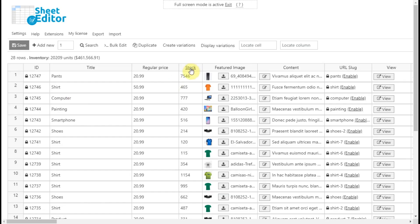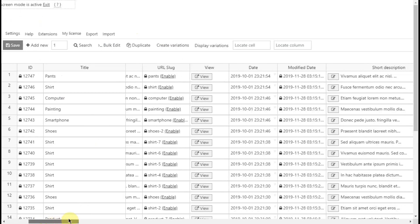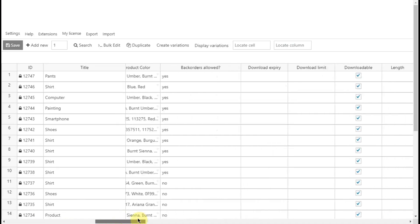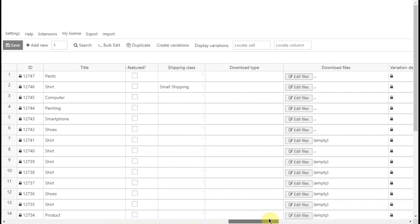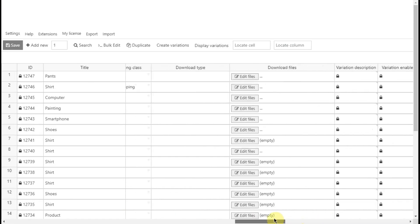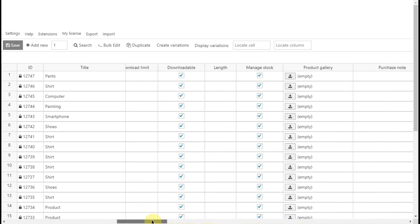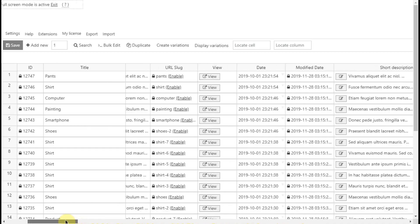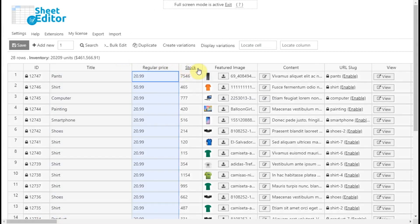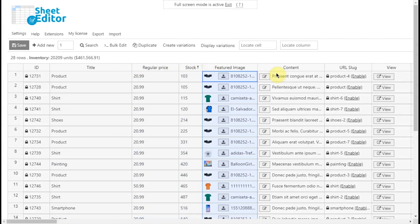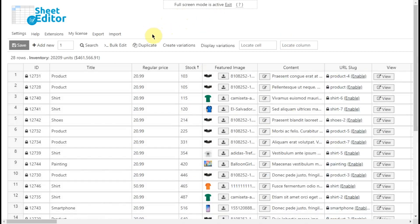It displays all your products on a spreadsheet where you can quickly edit values as you do in Excel or Google Sheets. Your product fields will appear automatically as columns. You'll have individual columns for product titles, prices, attributes, SEO, title and description, etc.